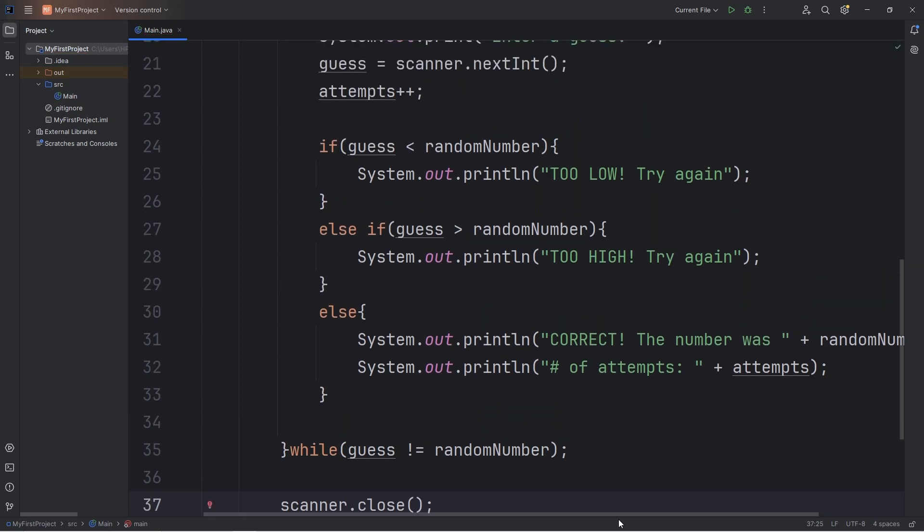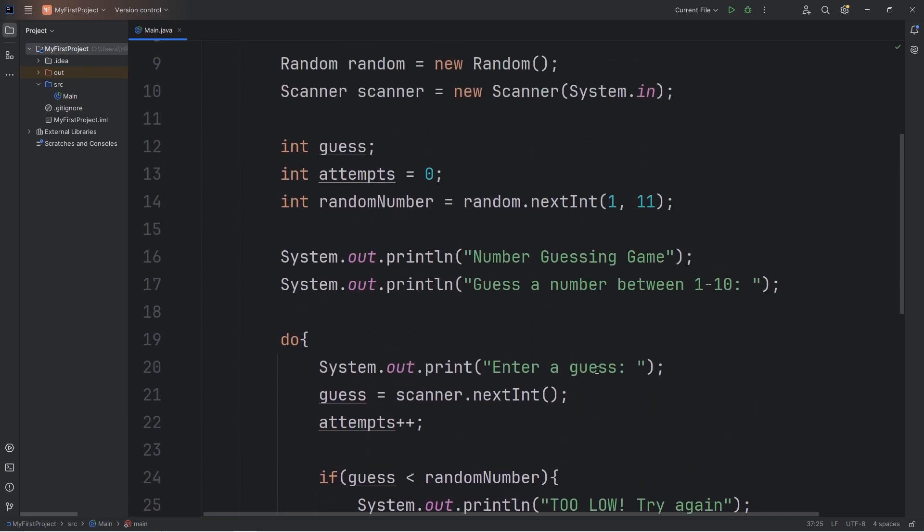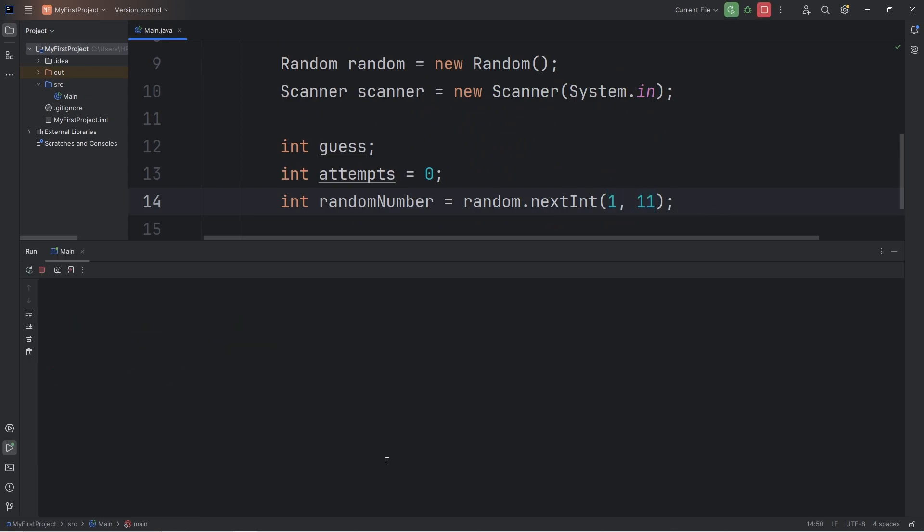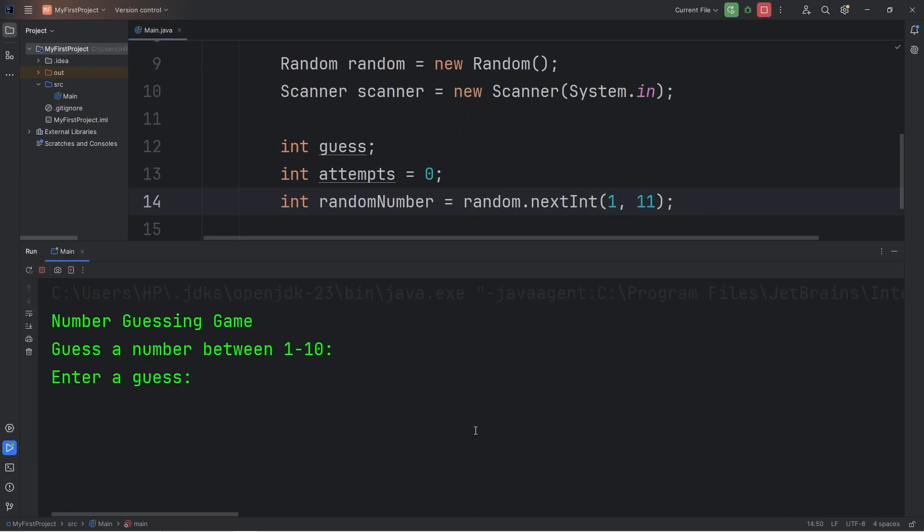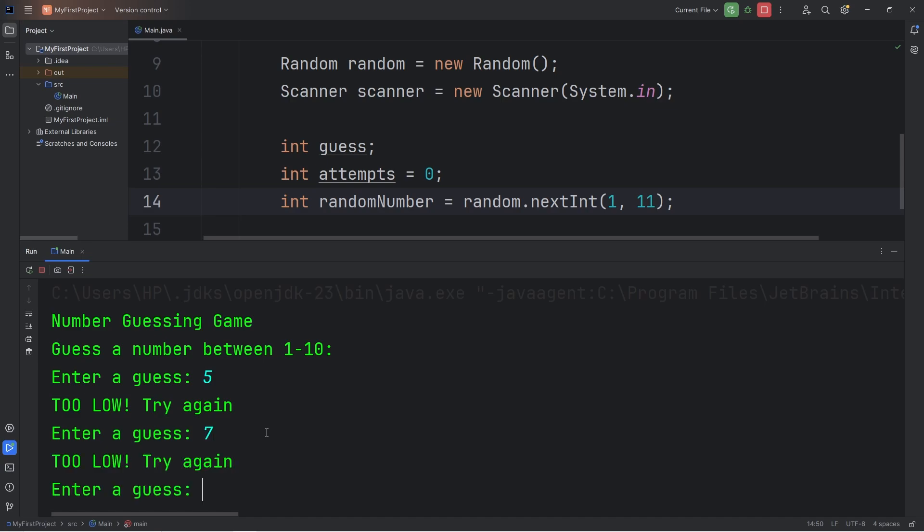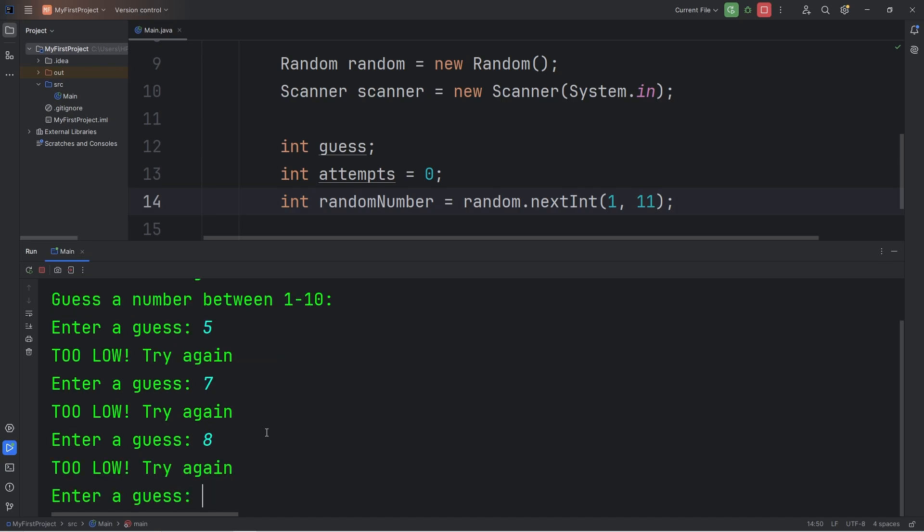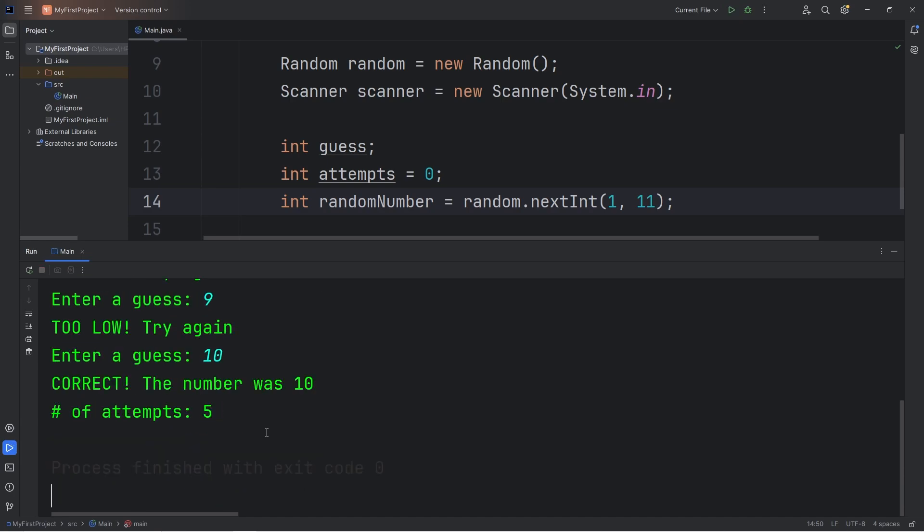Okay, let's perform a test run. We're only guessing a number between 1 and 10 currently. I'll guess something right in the middle: 5. Too low, try again. The random number we have to guess should be between 5 and 10 then. I'll go with 7. Too low. 8. Too low. 9. Too low. Okay, it must be 10 then. Correct. The number was 10. Number of attempts, it took 5.